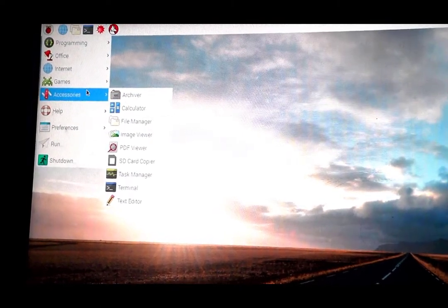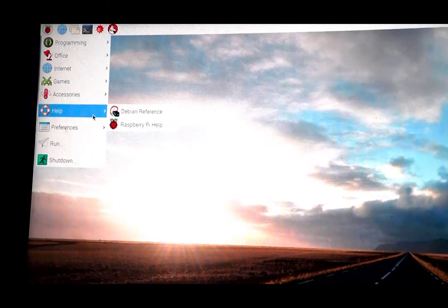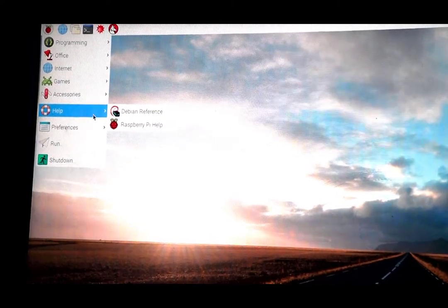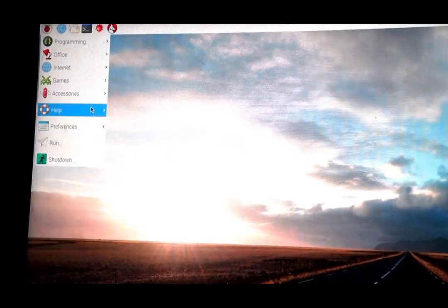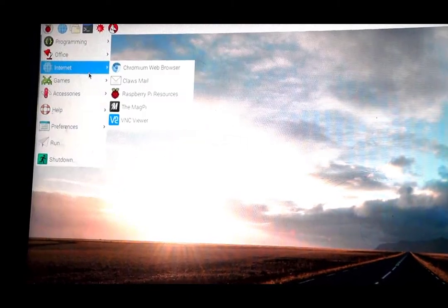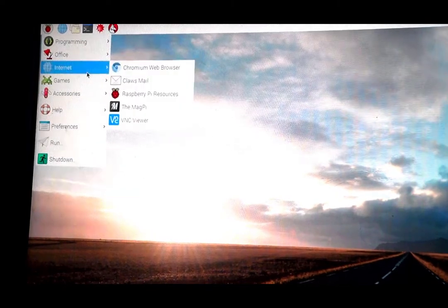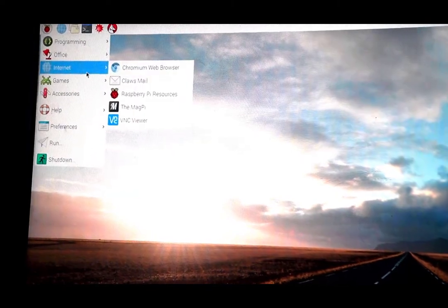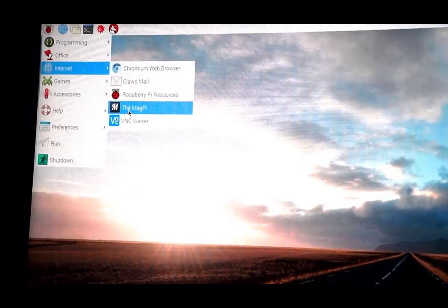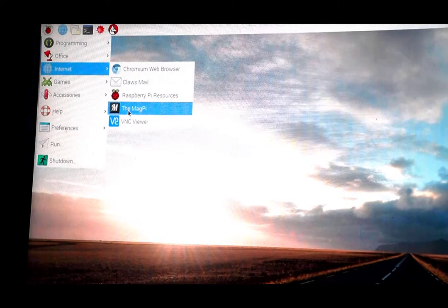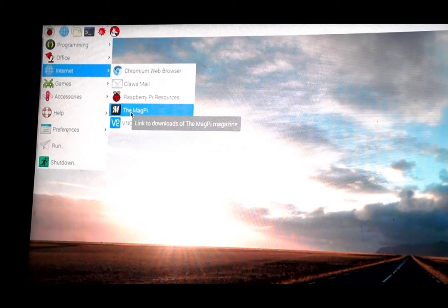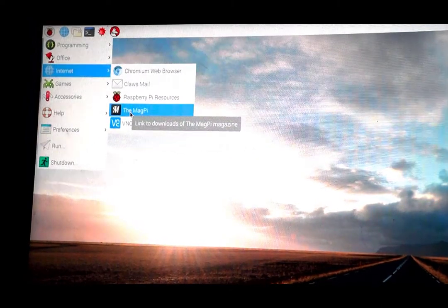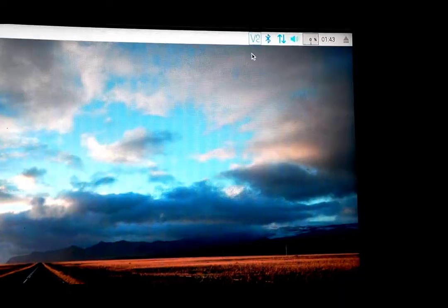Still got Minecraft Pi. We have a calculator now. We have Debian reference, a link to that. Let's see if there's anything else that's new. Oh, we have an automatic link to the Magpie.